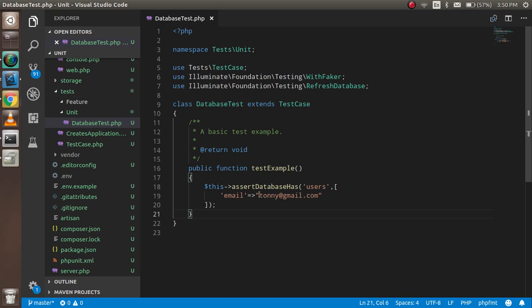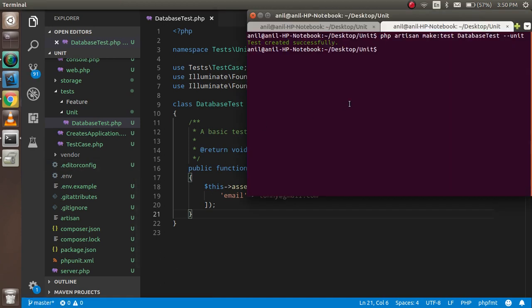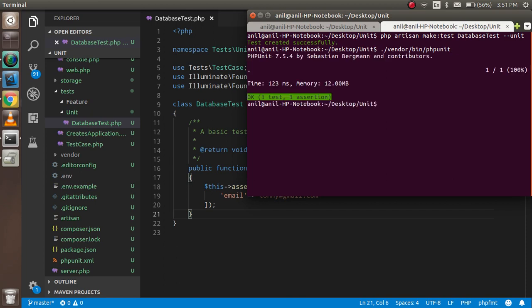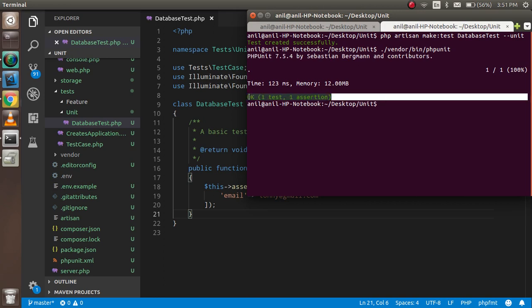Now let's go back to the terminal in the project. Run vendor/bin/phpunit and hit enter. We can see that the test case has passed.